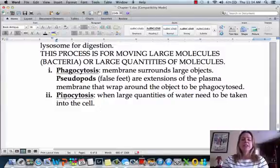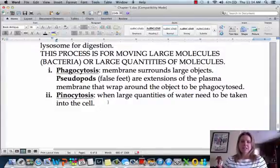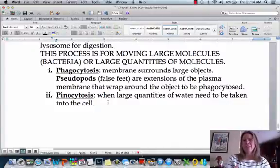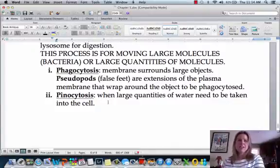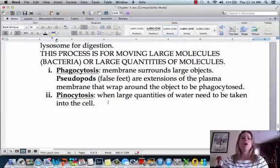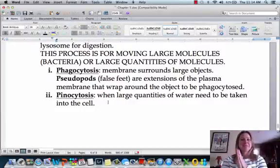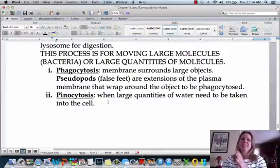Another form of endocytosis is pinocytosis — that's when a cell wants to take in a large amount of water, doing that same endocytosis process but using water. So that covers membranes, and we'll talk more about that in lab.